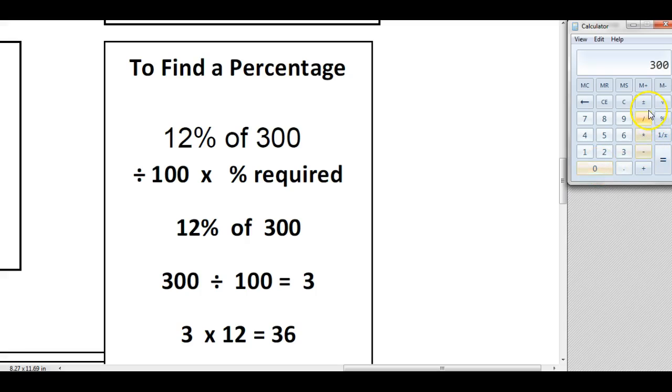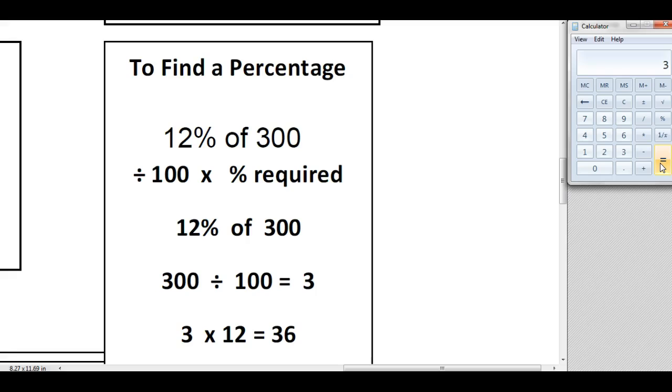And I'm going to divide that by 100. Now when you divide a number by 100, you then find 1%, so I now know that 1% of 300 is 3.